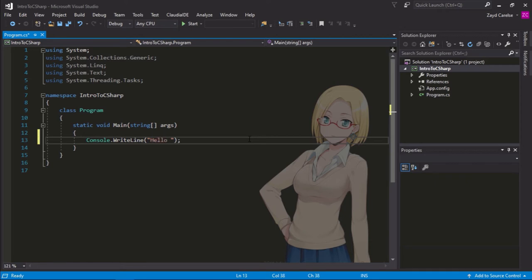And in between those parentheses, we can put any text we want. I'm going to put hello world because hello world is just a great traditional way to start your first program. So, anything between those parentheses will be printed to our console.